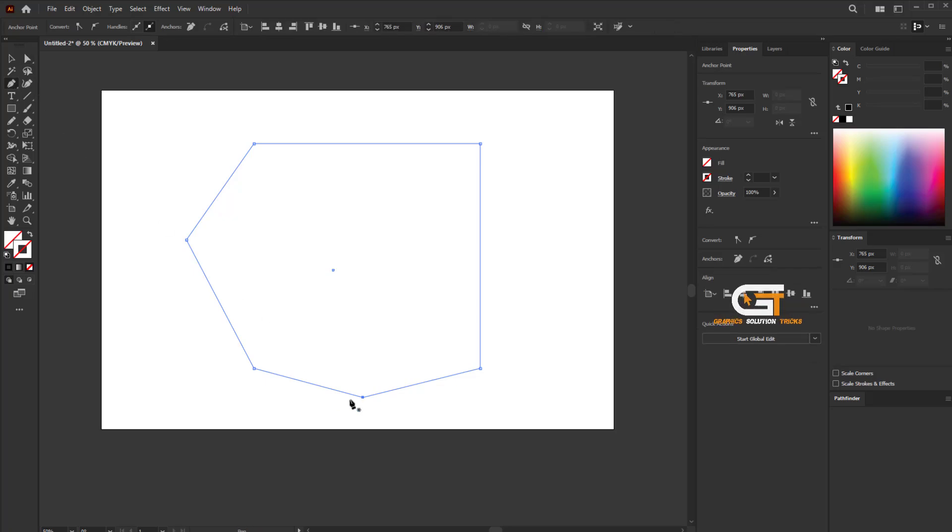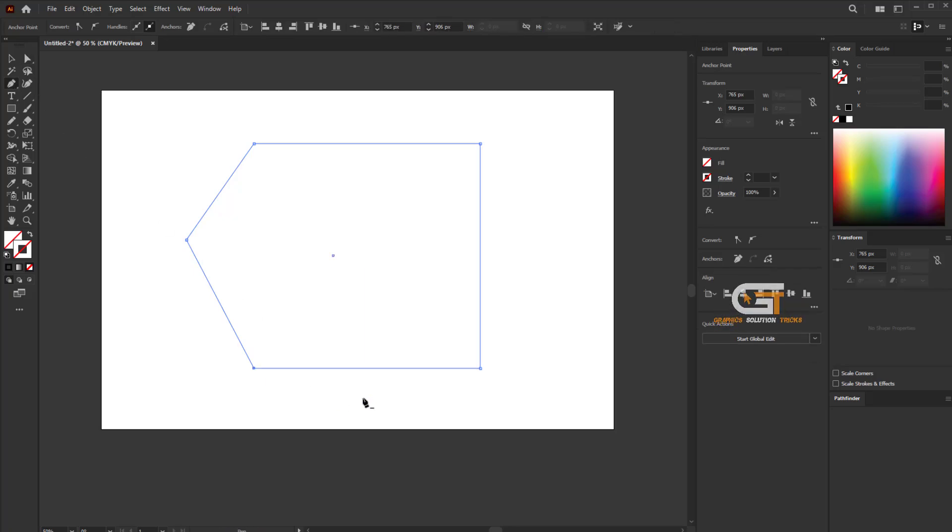To remove the anchor point, when you hover the pen icon over the shape you'll see a minus icon. Simply click on the shape and remove the anchor point. That's it.